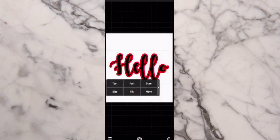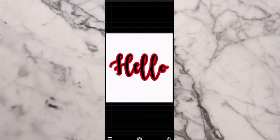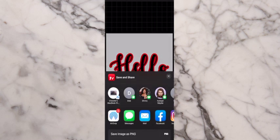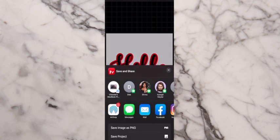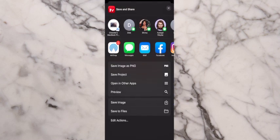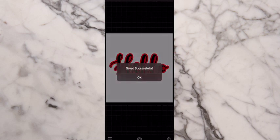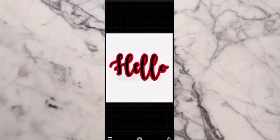Now go to the bottom right and hit the Share button again and save the image again. Then get out of this app.